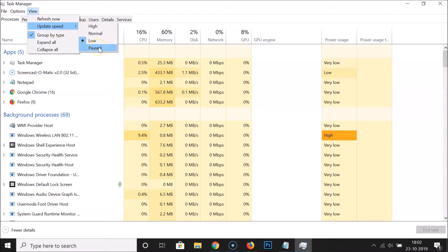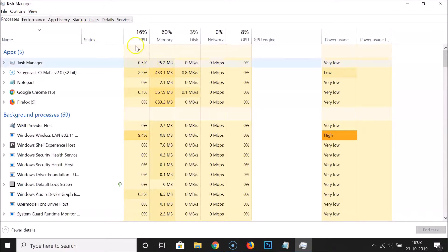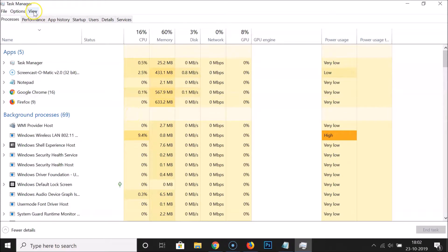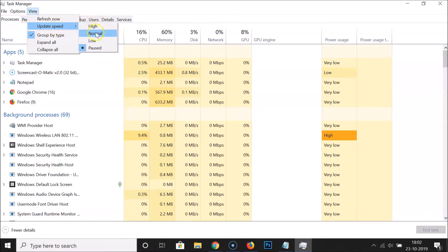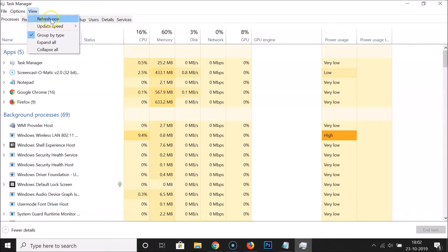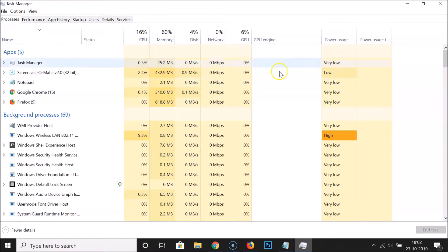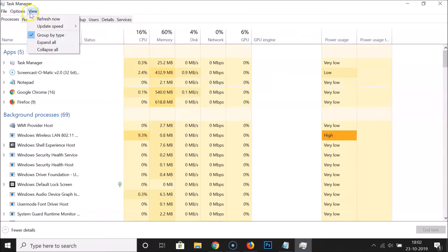Let me also show you the 'Paused' option. Click on Paused and you can see the data update speed is now paused — the data will not update until you select High, Normal, or Low. You can also click 'Refresh Now' to force a single update.